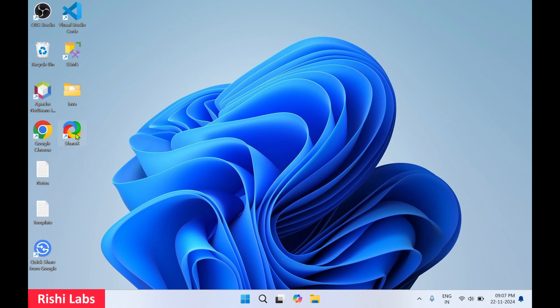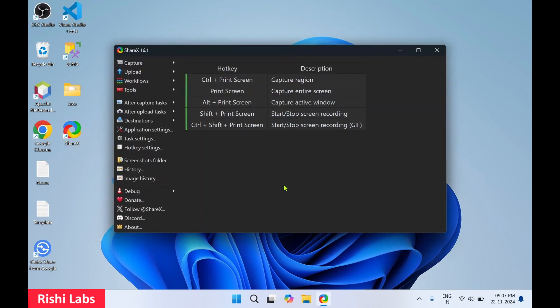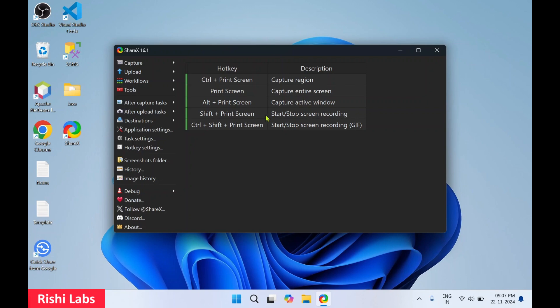So on the home page you can see there are different keyboard shortcuts to capture screen. If you press Ctrl plus Print Screen, it is going to capture specific region. If you press Print Screen, it is going to capture the entire screen. If you press Alt plus Print Screen, it is going to capture active window. If you press Shift plus Print Screen, it is going to start stop screen recording. And if you press Ctrl Shift plus Print Screen, it is going to start and stop screen recording and create a GIF version of it. So ShareX is a free open source software. This software allows you to do screen capture, screen recording, audio recording, and file sharing. It is highly customizable.